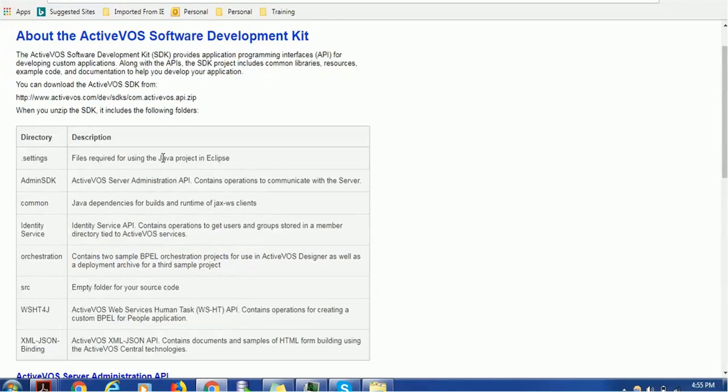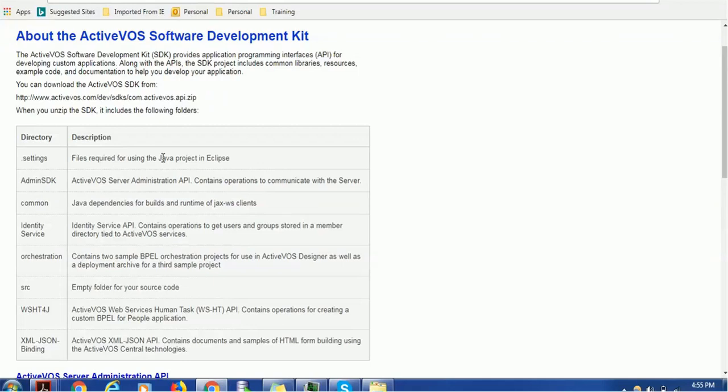The Identity Service folder—we know that ActiveVOS contains various services and one of them is Identity Service. Identity Service is maintained in this folder. It contains operations to get users and groups stored in a member directory that is tied to ActiveVOS services.